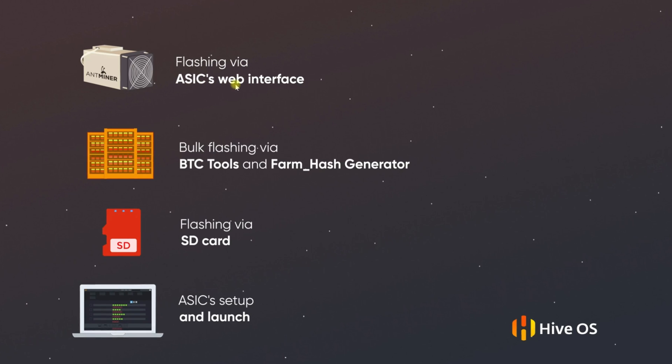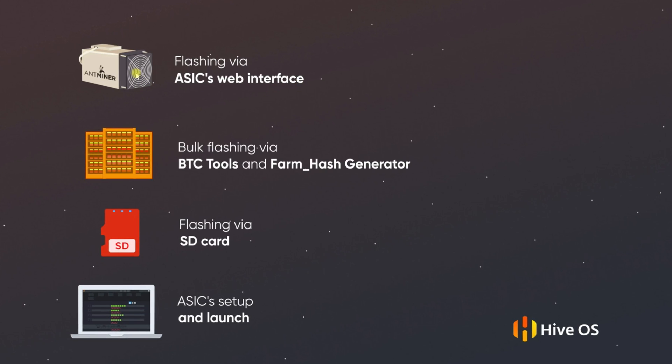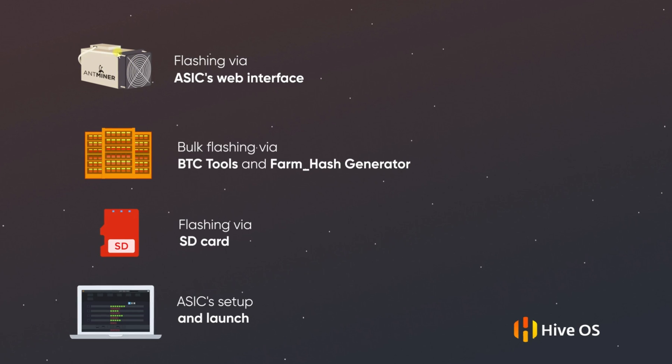This is a very convenient way in case you don't have many ASICs. To do this we enter each machine separately and upload the firmware to each of them.